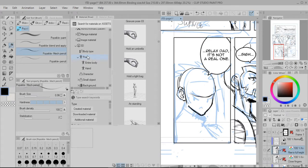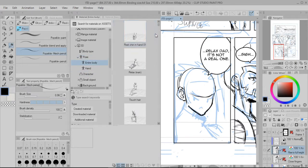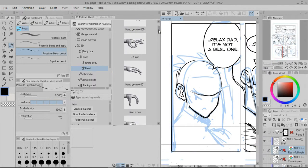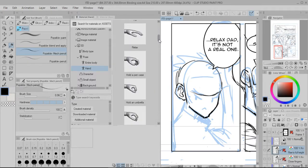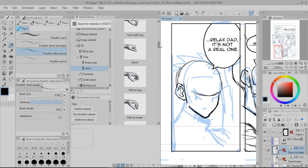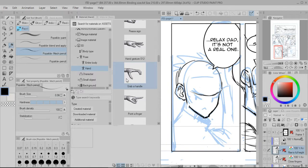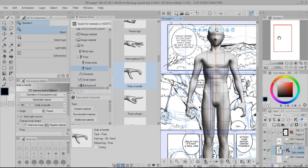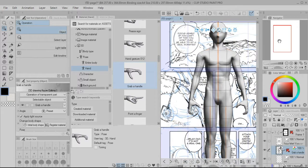I'm in the pose folder right now, so I want to get more specific. Instead of doing entire body, I actually want to do hand — because in this panel I want Asher's hand to be on his head. So I'm going to pick a hand that is somewhat closed and not all the way. Okay, so it's this one — grab a handle. Now just from looking at the picture you'd think it's just the hand I'm going to use as a 3D model, but it actually drops the whole character model on the canvas with those hands that I wanted.